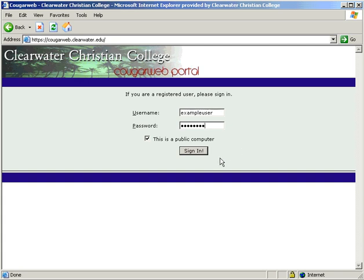If you would like your computer to log you in automatically every time you open a browser, uncheck this box. If anyone else has access to your computer, leave this box checked to guarantee that your portal is not misused.